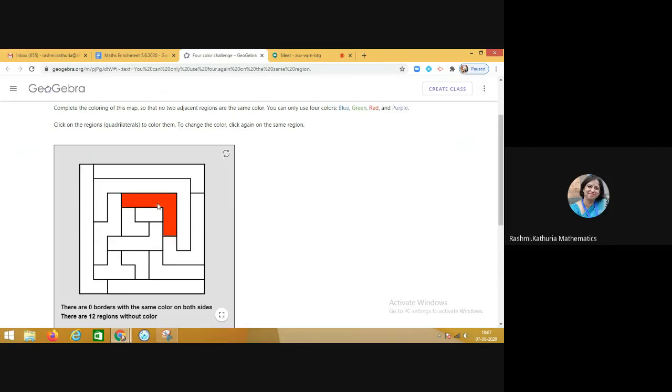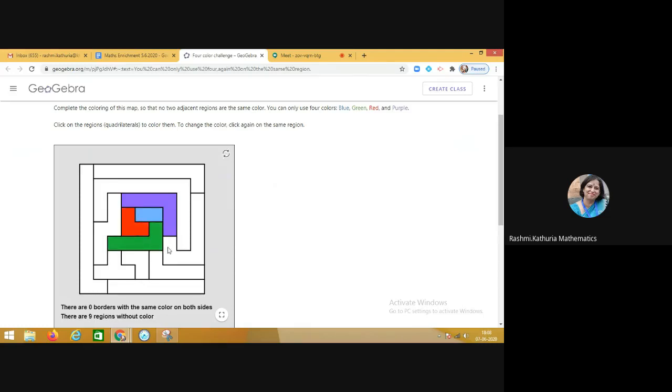The task is that no two adjacent regions should have the same color. This way students started and attempted the problem in their own way, and within few minutes I got the responses from the children that they are able to solve the problem in their own dynamic way.